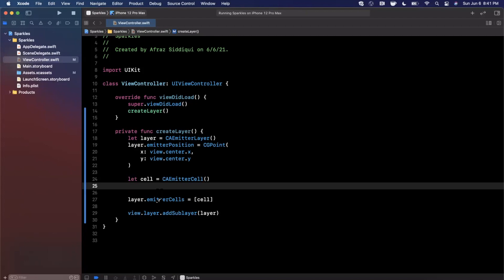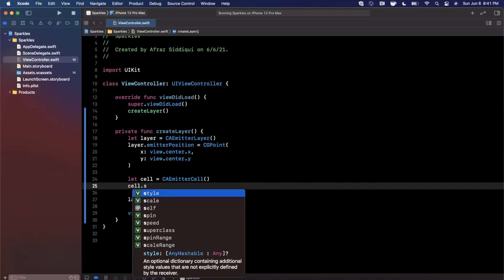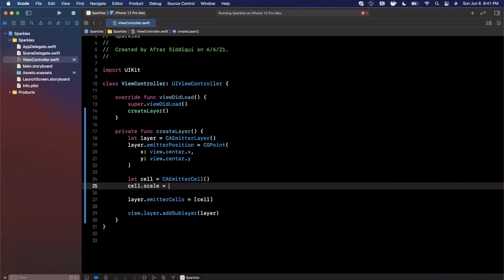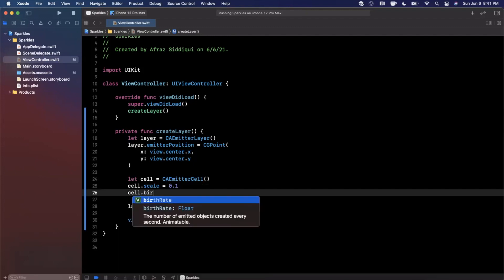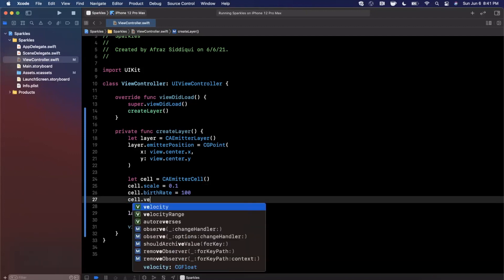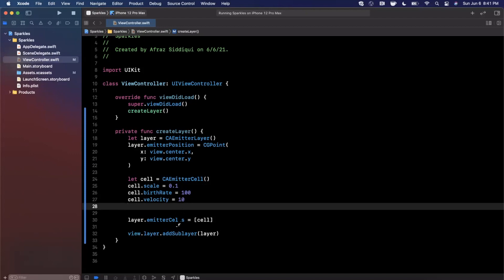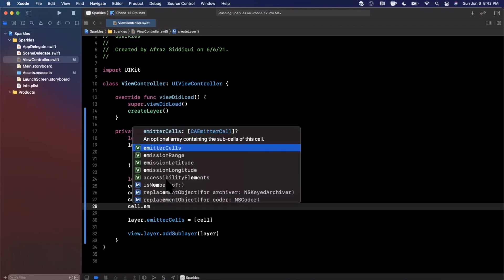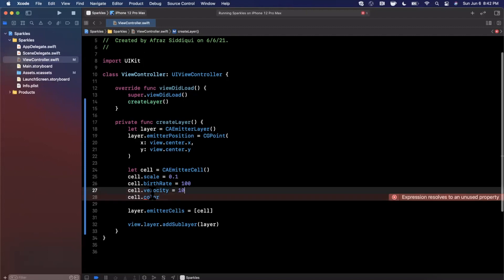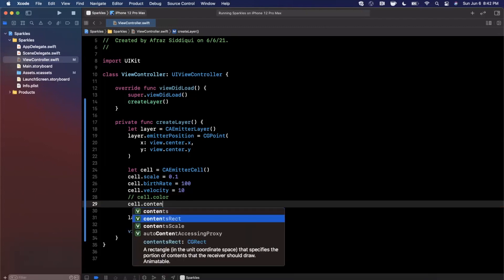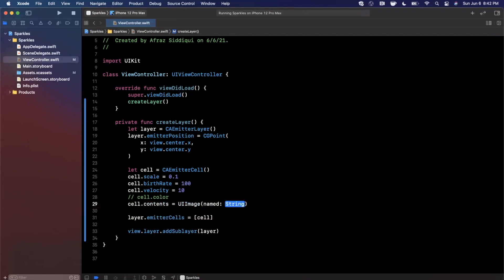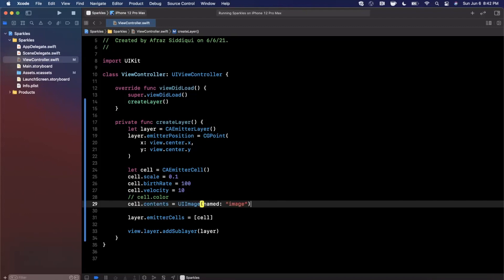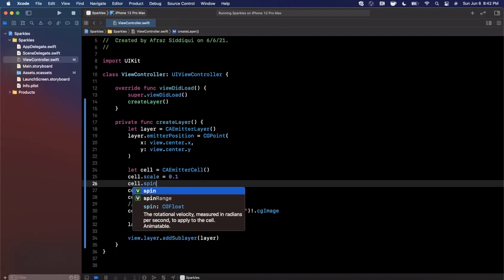This is going to be a CAEmitterCell. On the cell, we need to supply a ton of properties. Let's stub them out. The first thing that we want to supply is a scale, and I'm just going to kind of ballpark these numbers. There's going to be a birthRate, there's going to be a velocity. Let's see what else do we need - there's emitterRange.